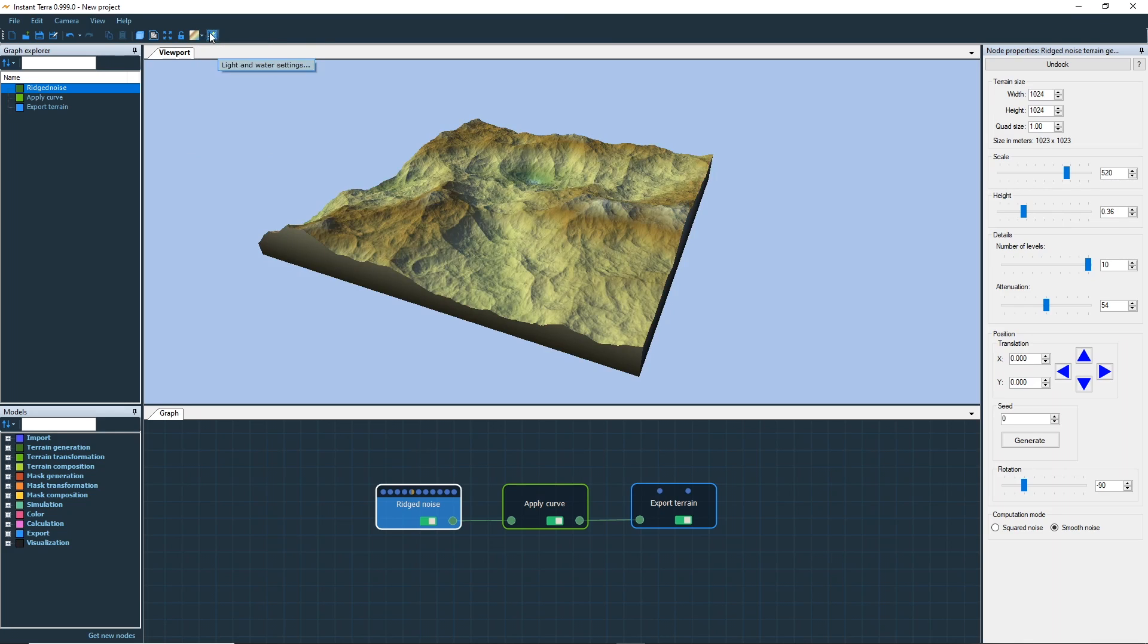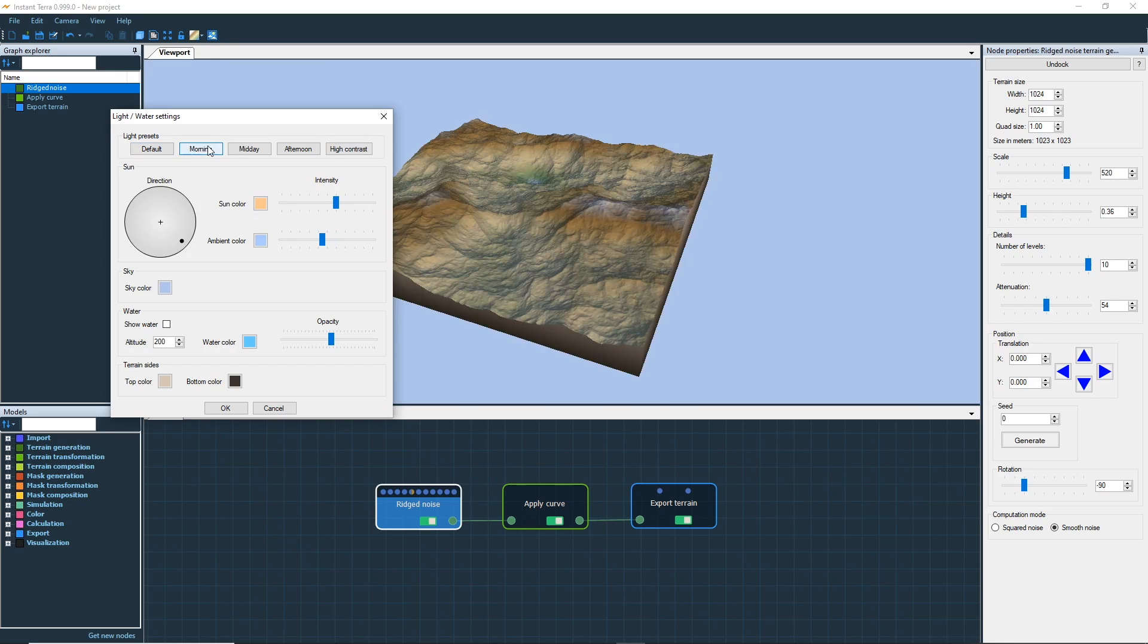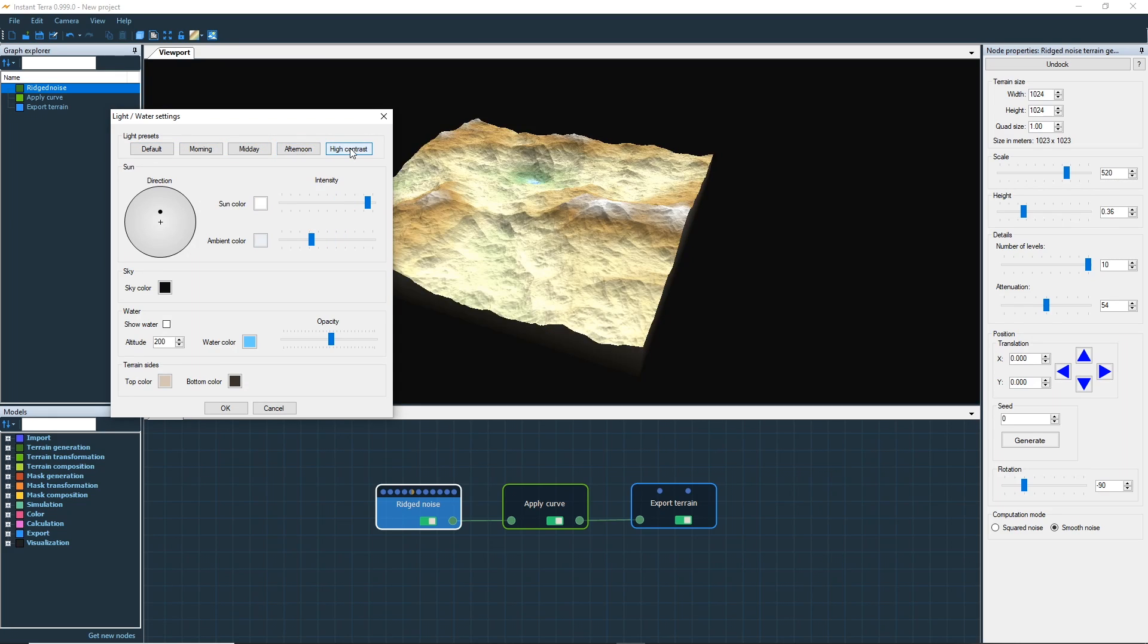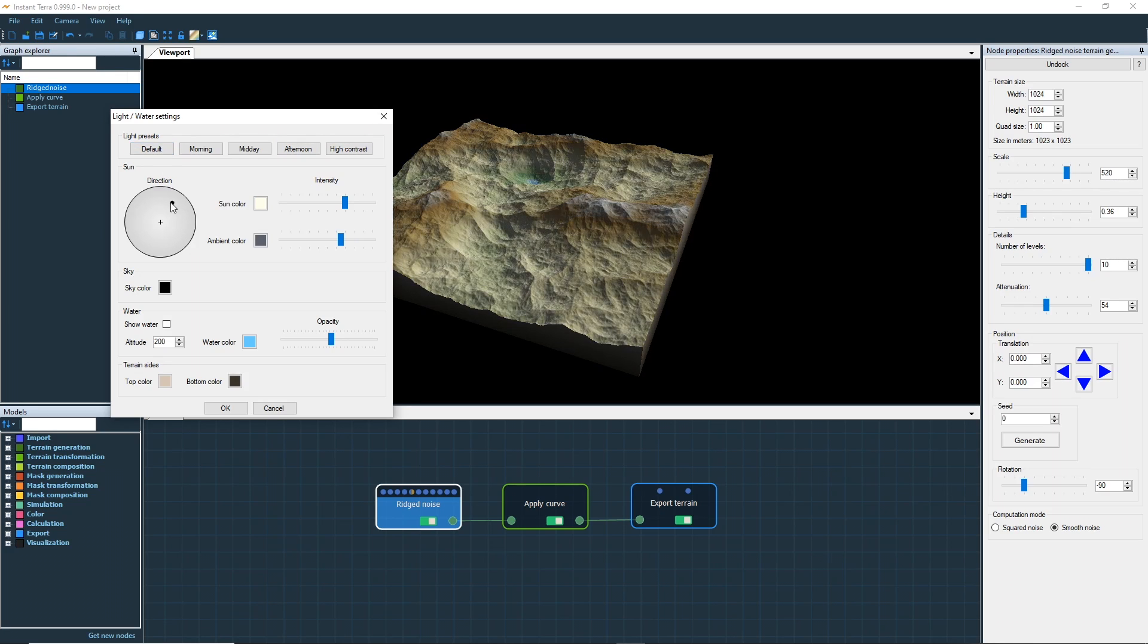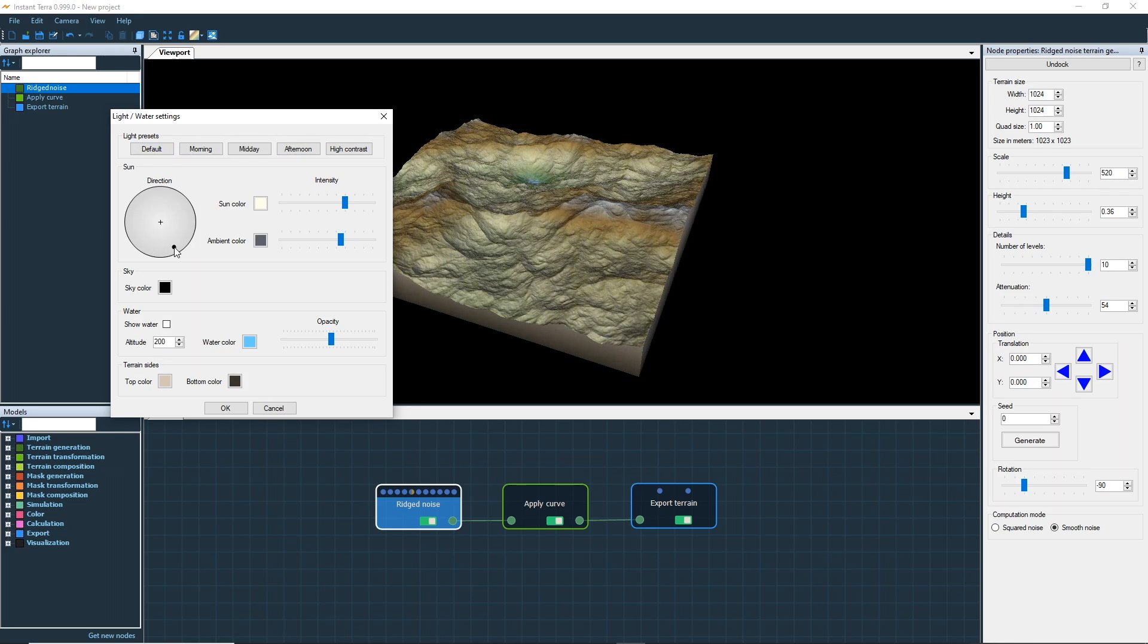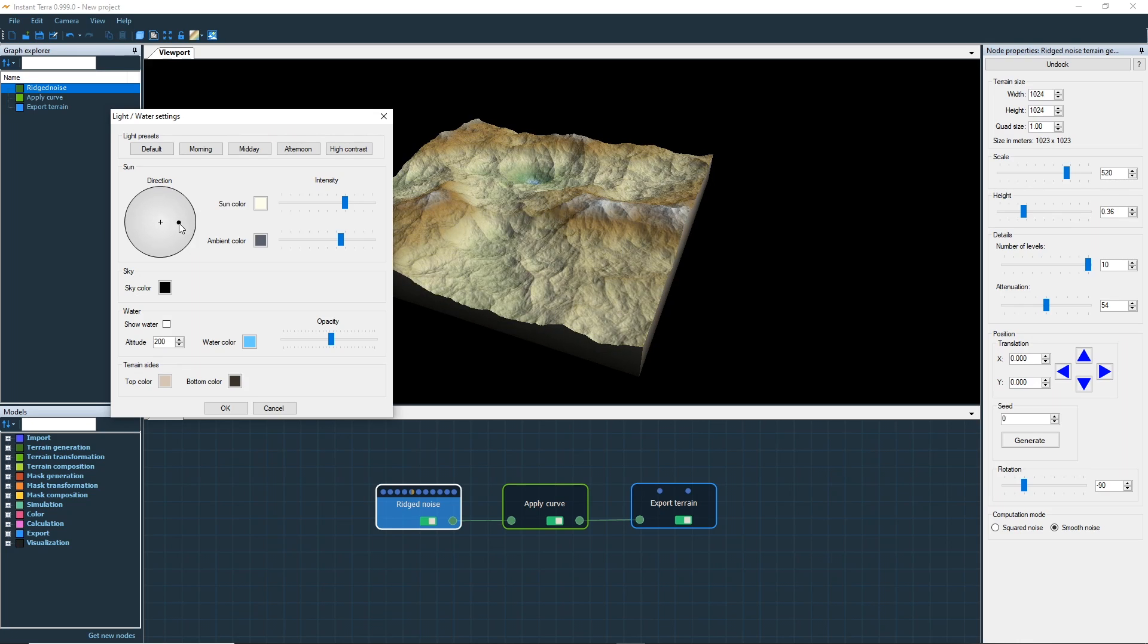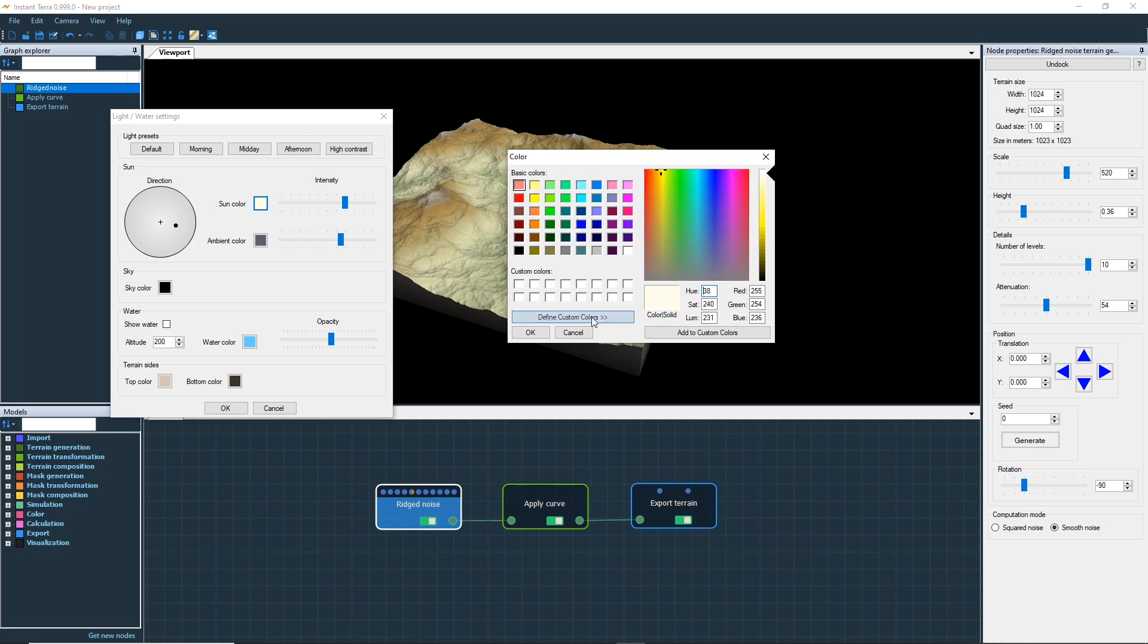Let's have a look at the light setting. Choose between different lighting presets. Modify the direction of the sun by clicking inside the circle and moving the point around the cross. Change the sunlight color, ambient color, and the sky color.